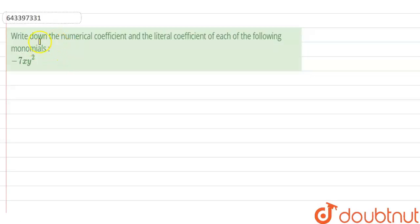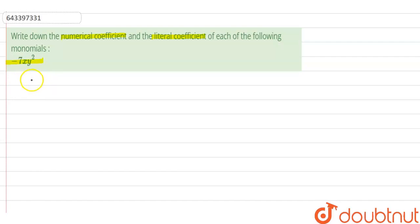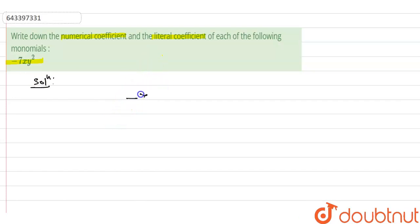Hi friends, we have a question right now. Write the numerical coefficient and literal coefficient of each of the following monomials: minus 7xy square. We do not have to solve only this question — we have to understand this concept also. So we will try to understand this concept by this example: minus 7xy square. This is our question.